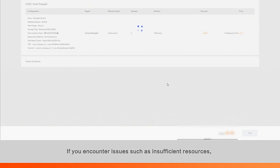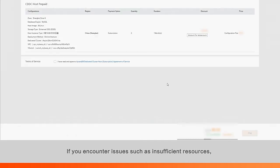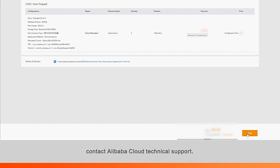If you encounter issues such as insufficient resources, contact Alibaba Cloud Technical Support.